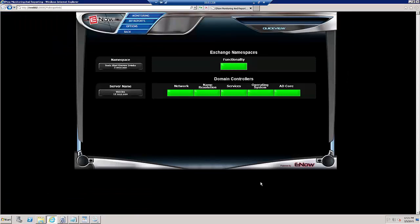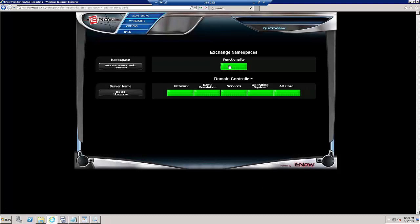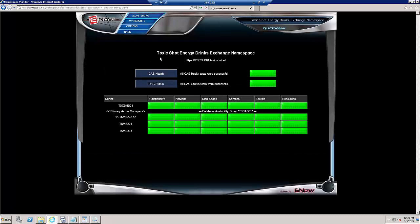You can see that here under Namespace, it says ToxicShot Energy Drinks. When we click on Functionality, it says the same thing, ToxicShot Energy Drinks Exchange Namespace. We see the CAS Health listed.